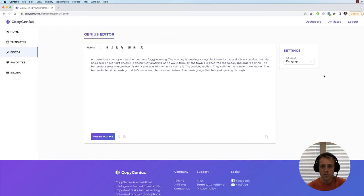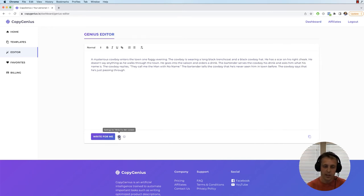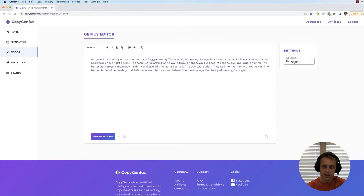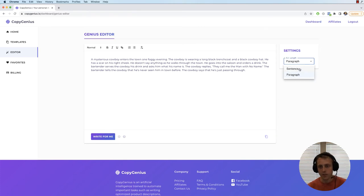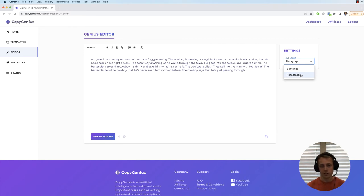So another thing to note is you saw me play with this. If you click on settings, you can change the length here. So you click sentence and it's going to write one sentence, you click a paragraph and it's going to write a few sentences, so it's really just kind of a length adjustment.